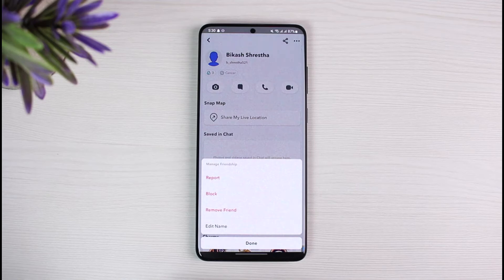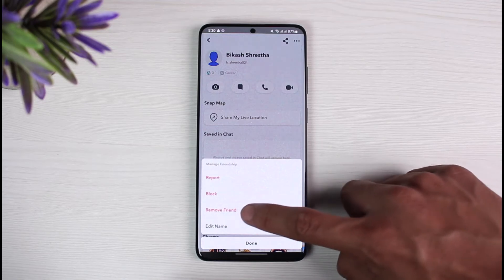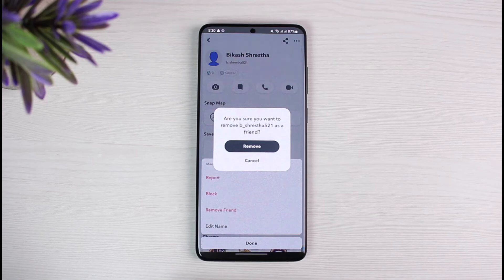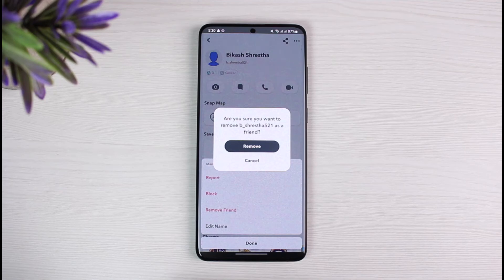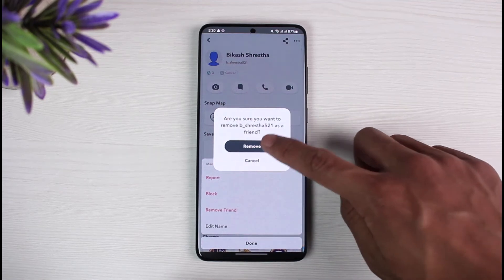Here you can see options like Report and Block. Since we're learning to delete, select the option called Remove Friend. Keep in mind that once you remove them, they will not get notified and it won't change anything on their account. However, if you send them a friend request again, they will know you had unfriended them if they remember you were friends before.